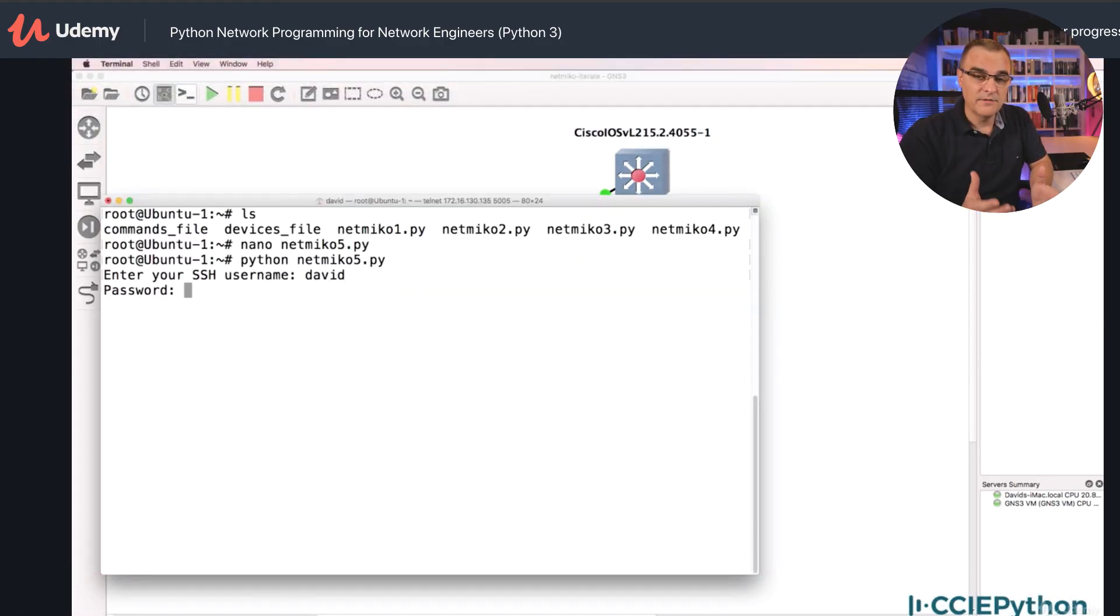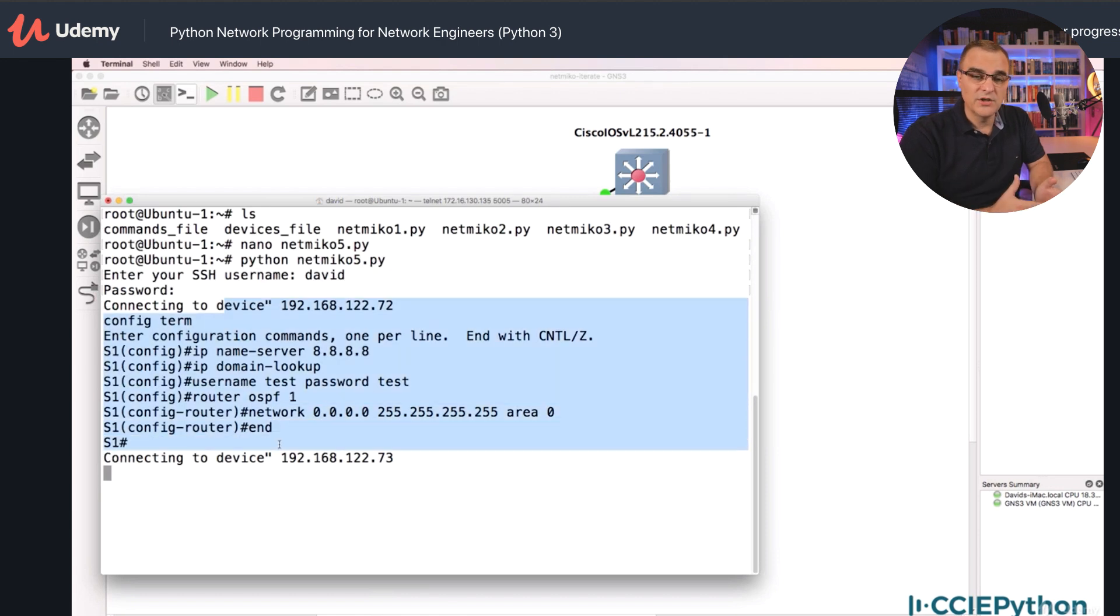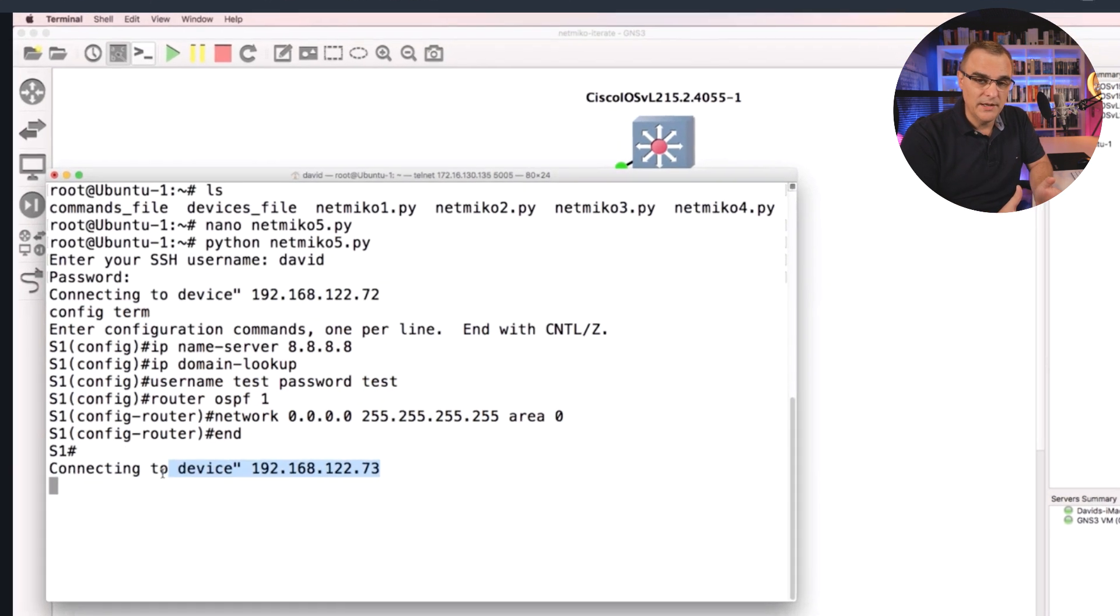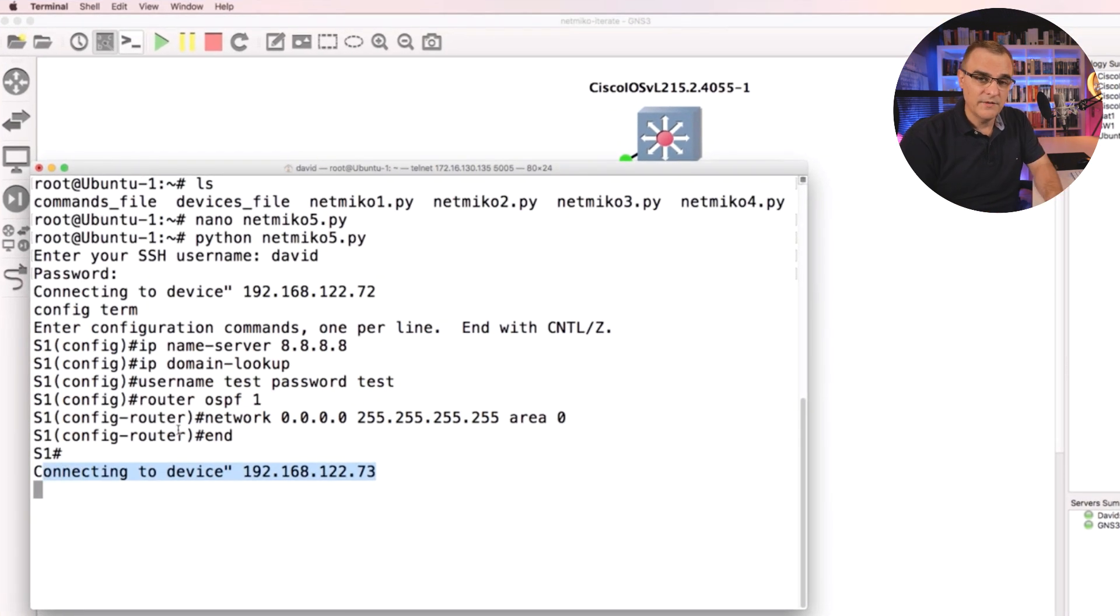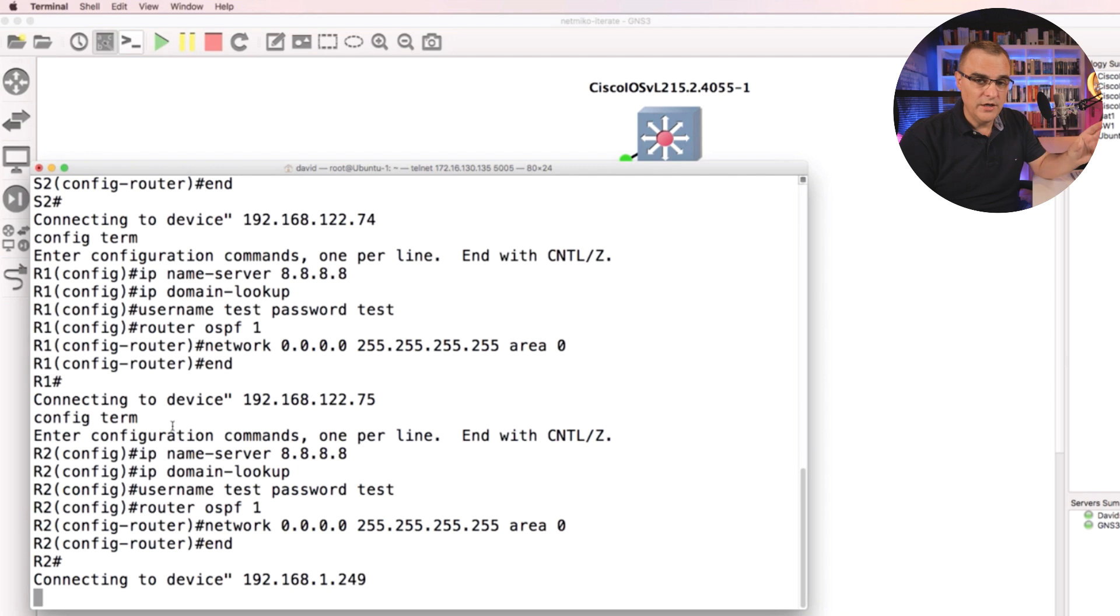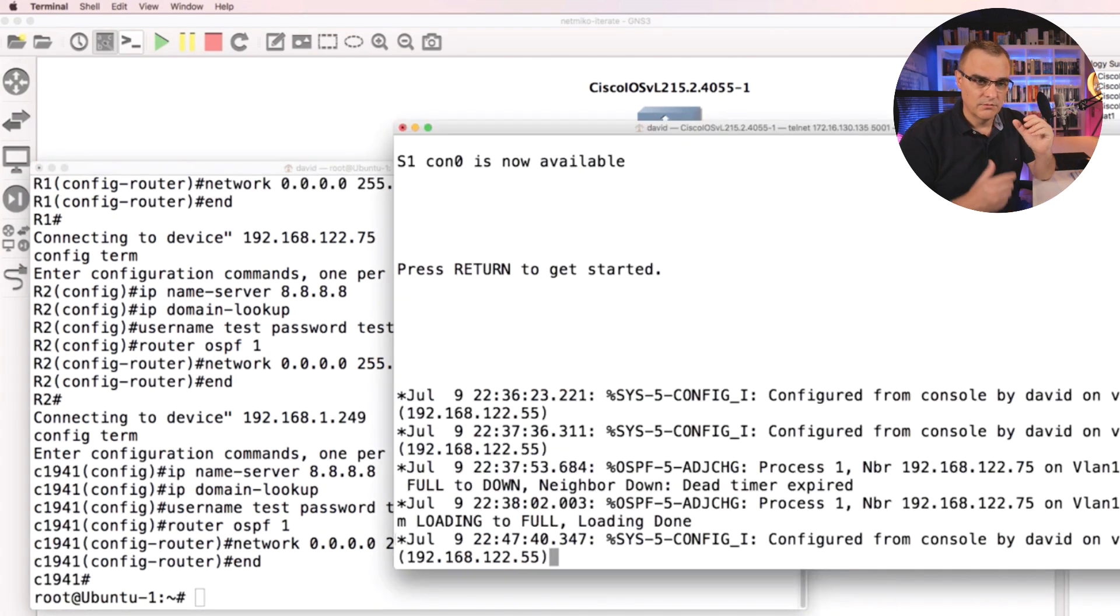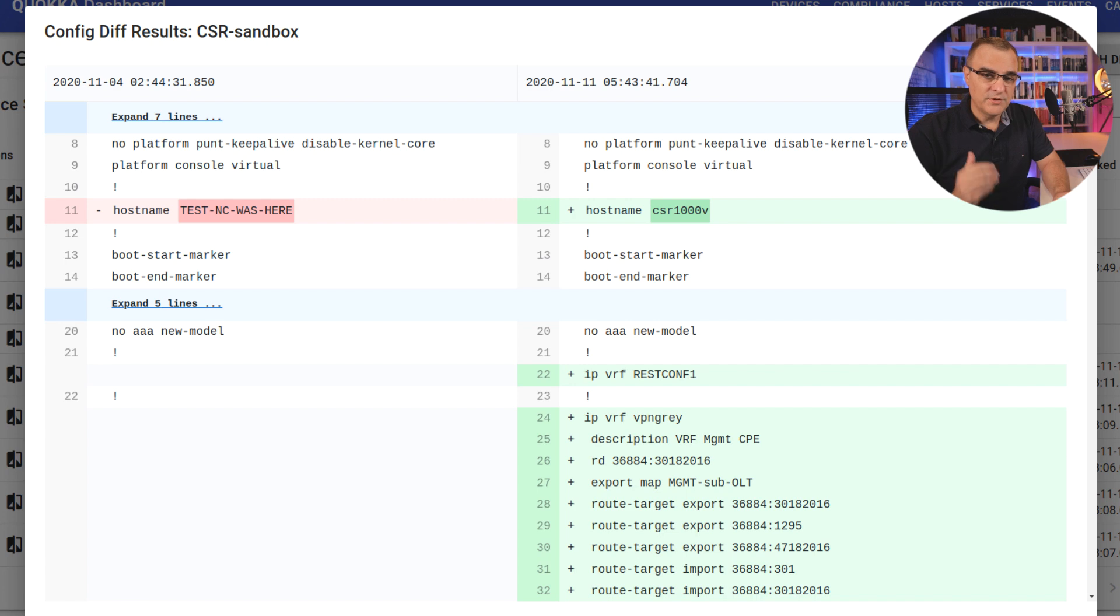I've seen a lot of other examples on the internet of network automation and network programmability, but in a lot of cases, I find that it's a network engineer learning coding, and then teaching other network engineers coding. In other words, they are approaching the programming piece from a network engineer's perspective. That's what I did, and I think that's very valid.